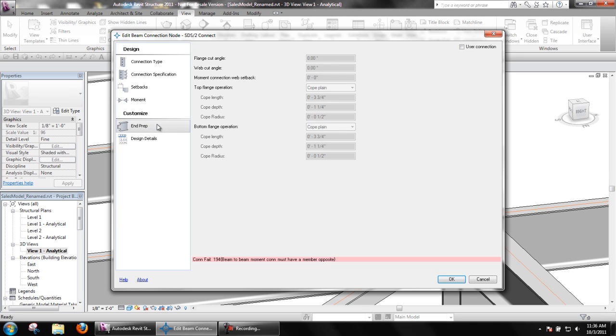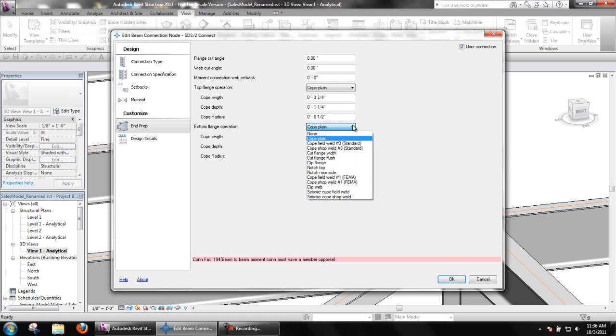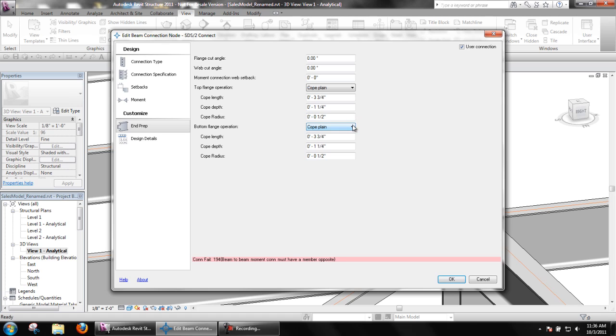The end prep area contains options for applying or changing end preparations done by SDS2 Connect. For these to be edited, user connection in the upper right corner must be checked. Users can do different end preparations such as plain copes, moment weld copes, notches and tubes, clips, etc.